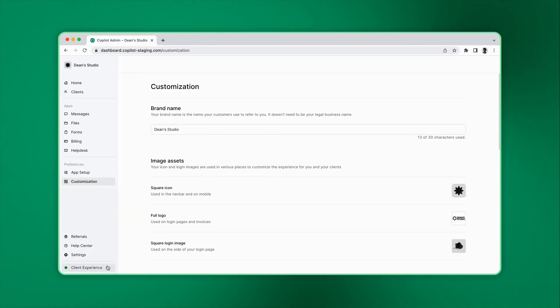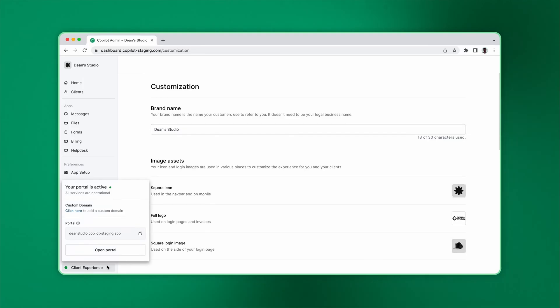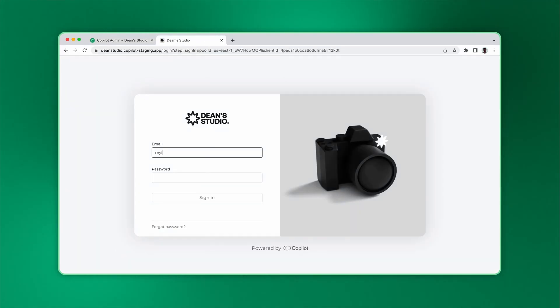If you want to see what the customizations look like together, open your portal. Here you can see the logo, login image, and accent color in action.